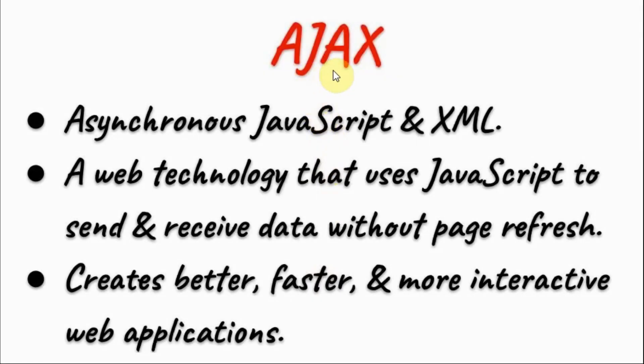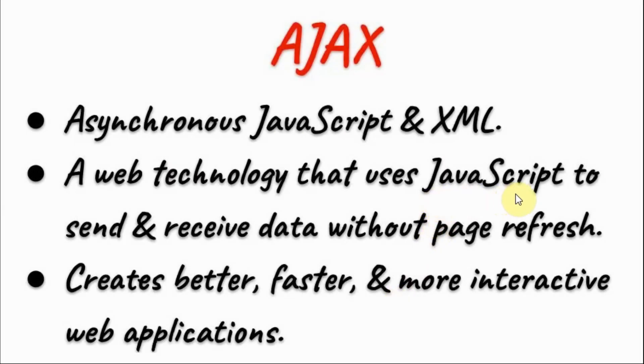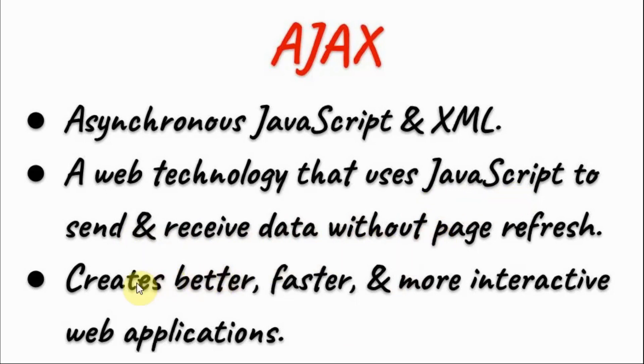Ajax is a web technology that provides asynchronous communication between the client and the server by using both JavaScript and XML data format. JavaScript functions are used to send and receive data without any page refresh of the web page. This creates better, faster and more interactive web applications.